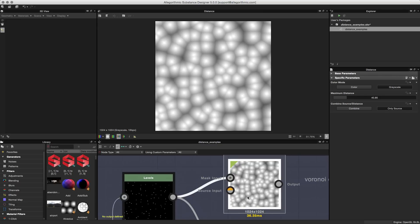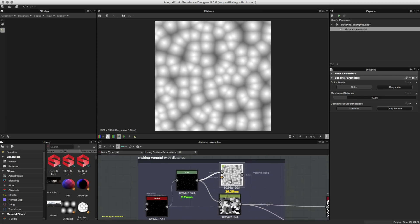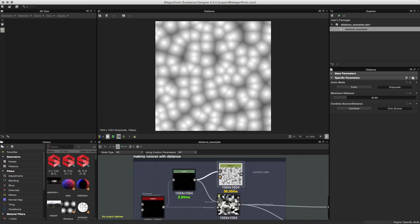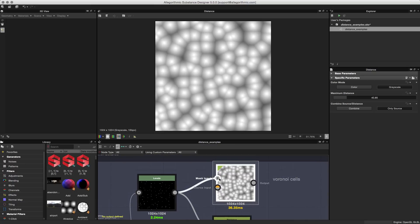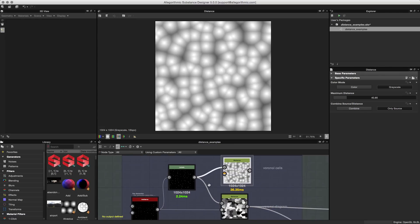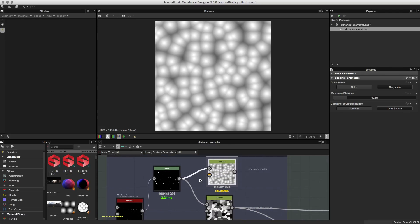Zooming in and focusing on this node, we have two inputs: a mask input and a source input. I have two examples showing how these inputs are used. Let's take a look at this first example, which is only utilizing the mask input — that's what we're viewing here in the 2D view.